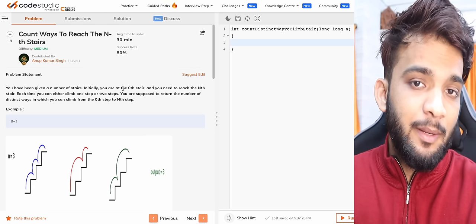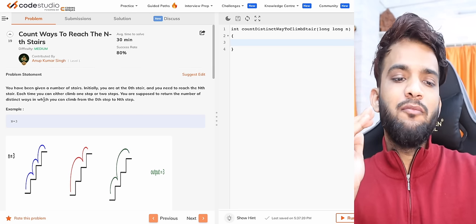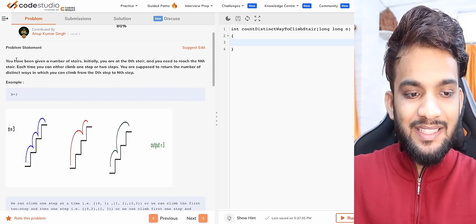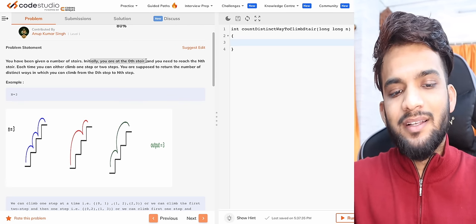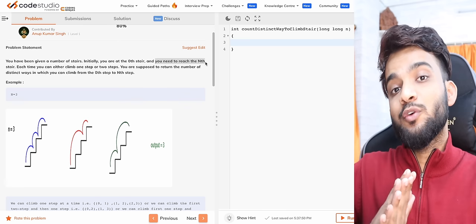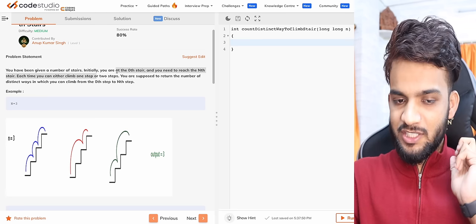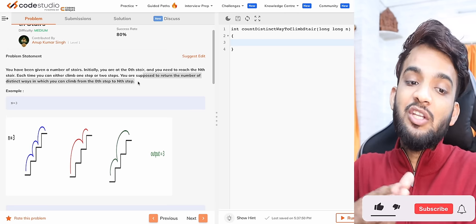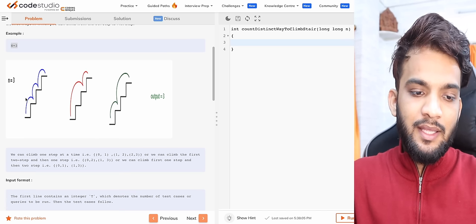Welcome back to the second lecture of the dynamic programming playlist. We're going to solve a problem: Count Ways to Reach the Nth Stairs. The problem states you'll be given N, the number of stairs. Initially you are at the 0th stair and you need to reach the Nth stair. Each time you can either climb one step or two steps, and you're supposed to return the number of distinct ways to climb from the 0th step to the Nth step.